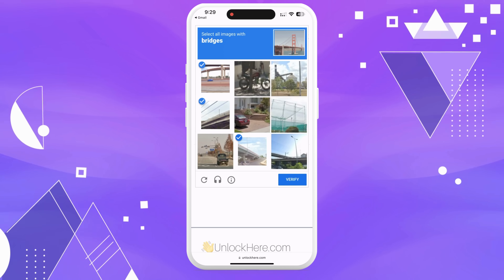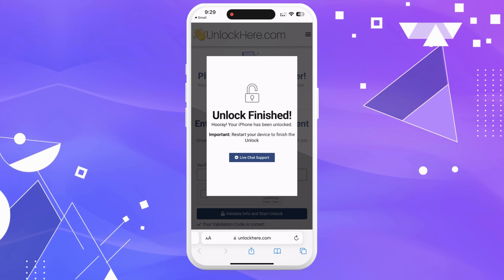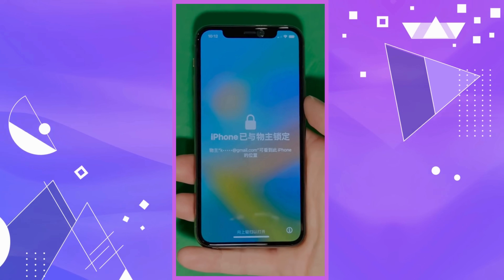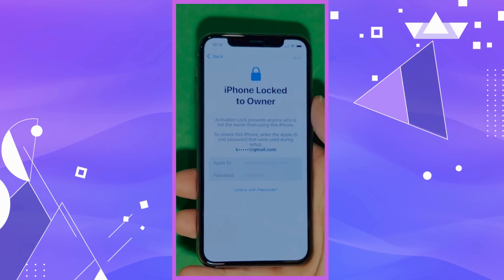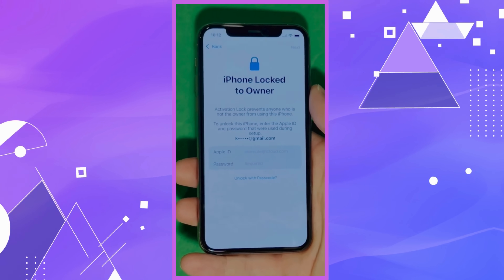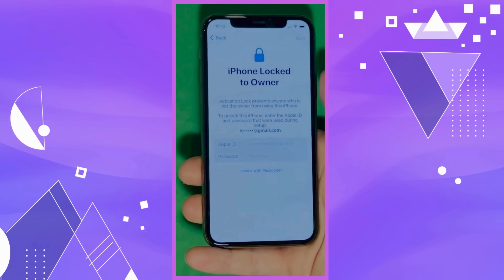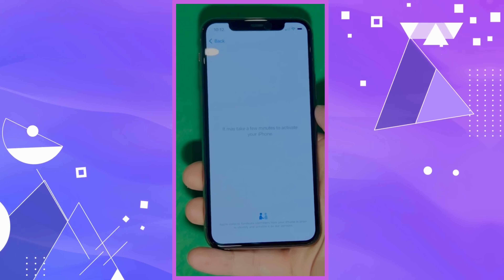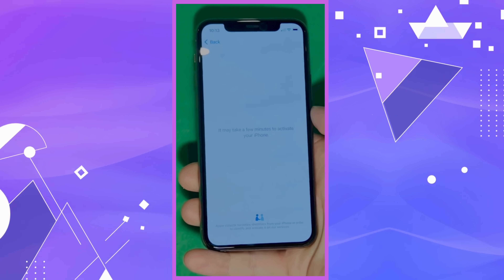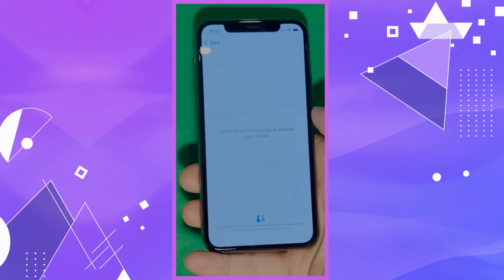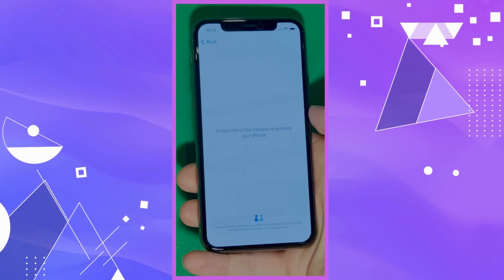Grab that confirmation code, click the button in the email, and you'll be directed to a page where you'll need to enter the code and once again prove you're not a robot. Once that's done, your unlock process has officially started and your device will soon be unlocked. As you can see, we swipe up to see the iPhone lock to owner page. It really takes time and patience — we wait for the unlock process to activate the phone, swiping left and waiting a few minutes. Patience is the key here.